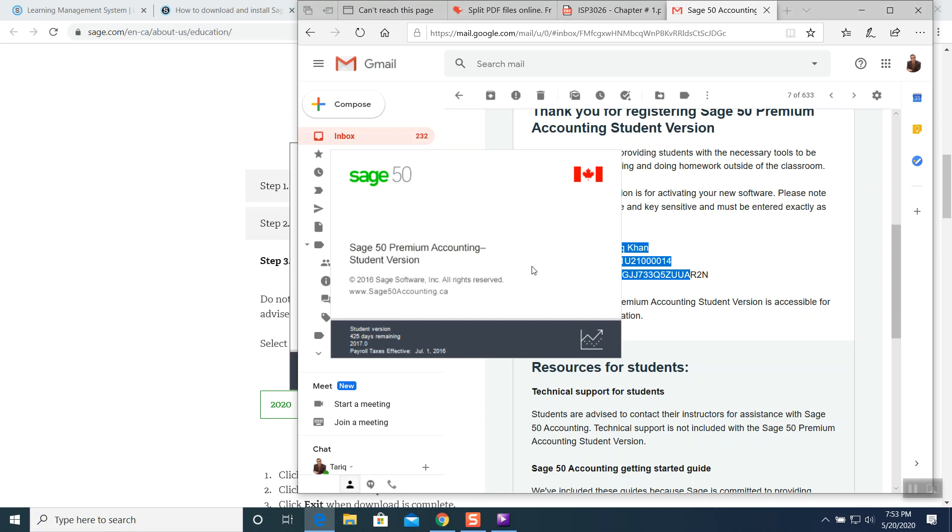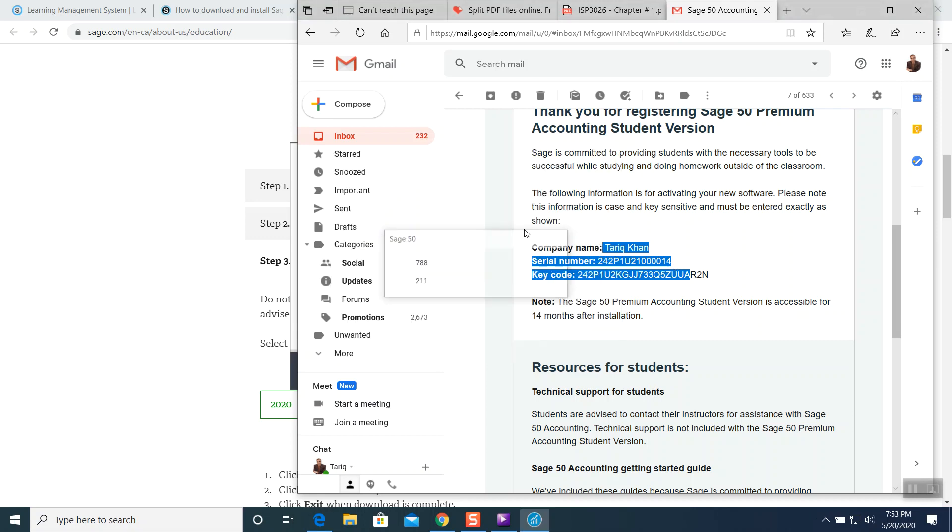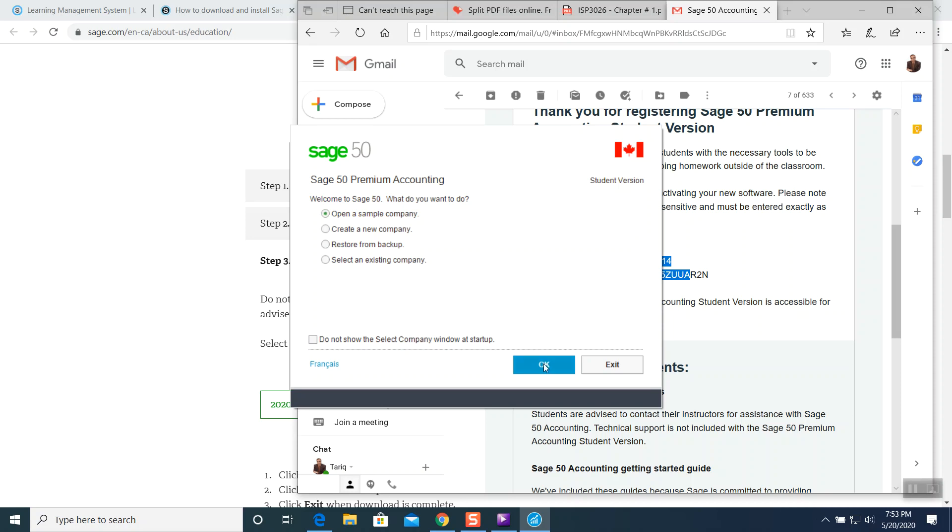It will accept your information and then it will open up. It will start opening your Sage software. This time Sage 50 premium. Welcome to Sage 50. What do you want to do? I want to open a sample company. Open a sample company. It's automatically being selected. So sample company. Select it. Press okay.